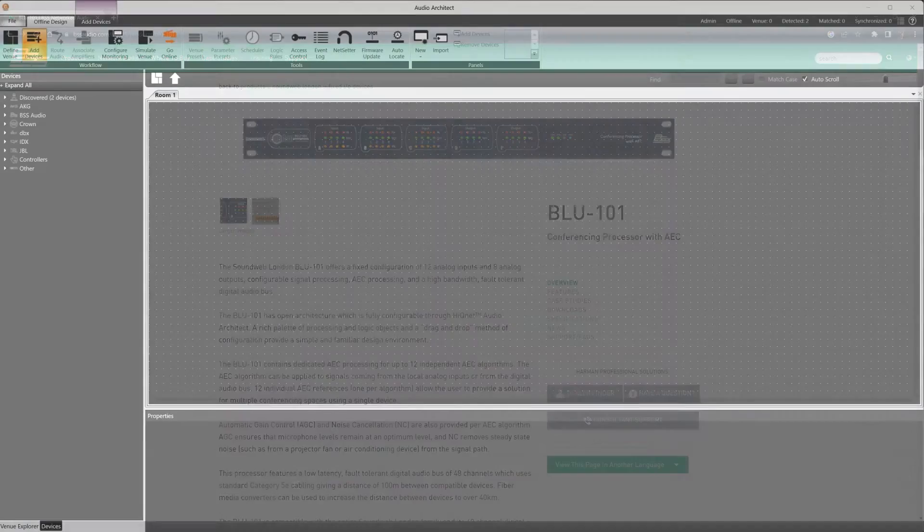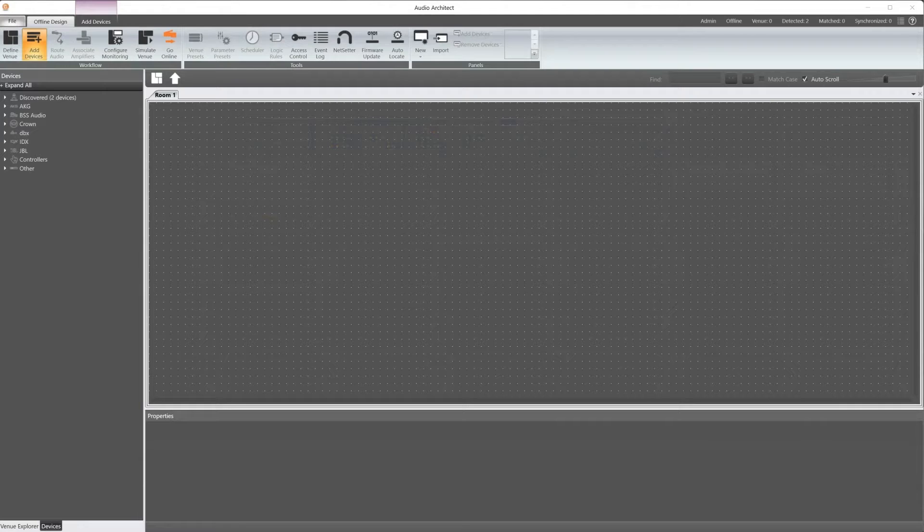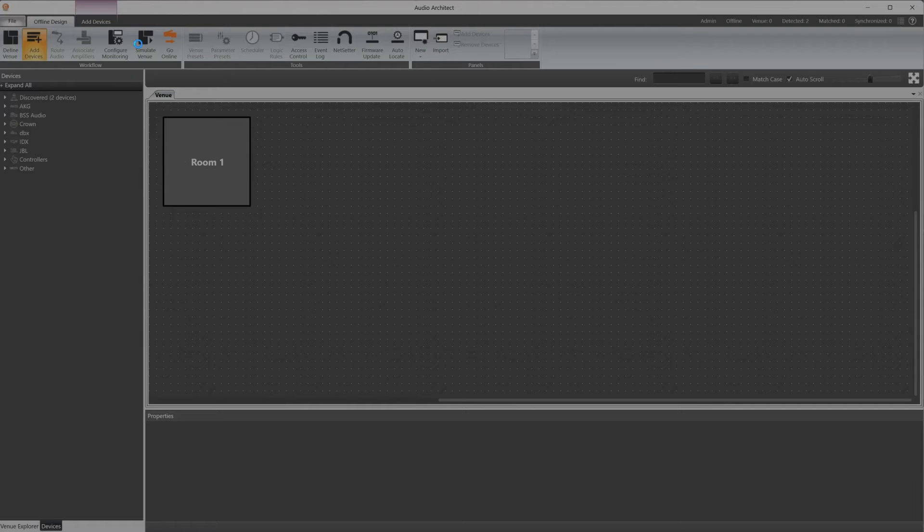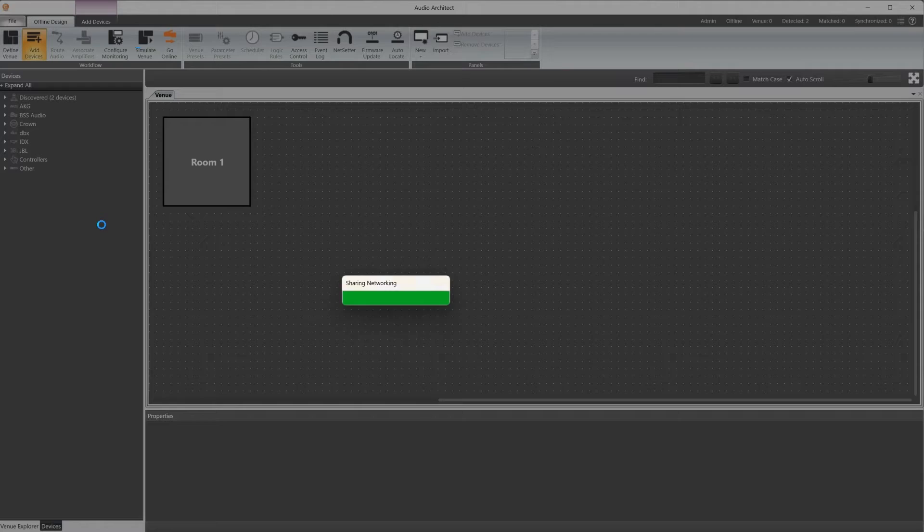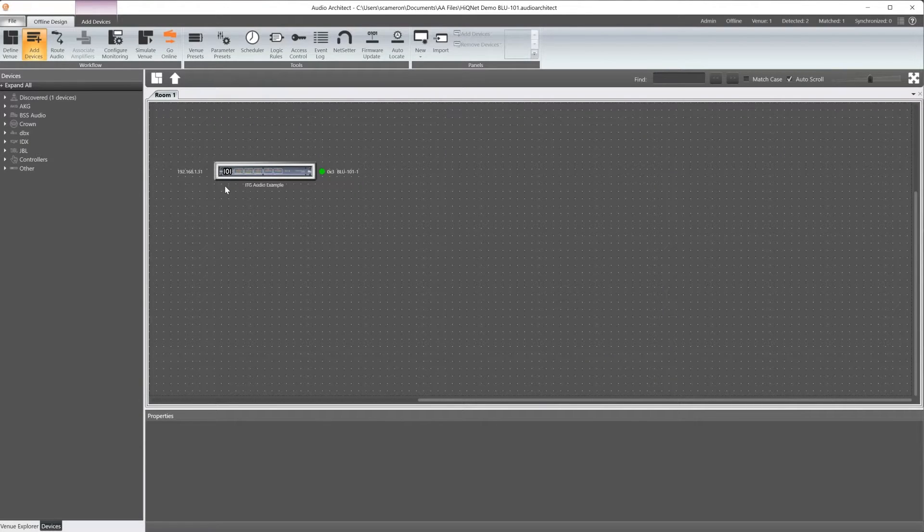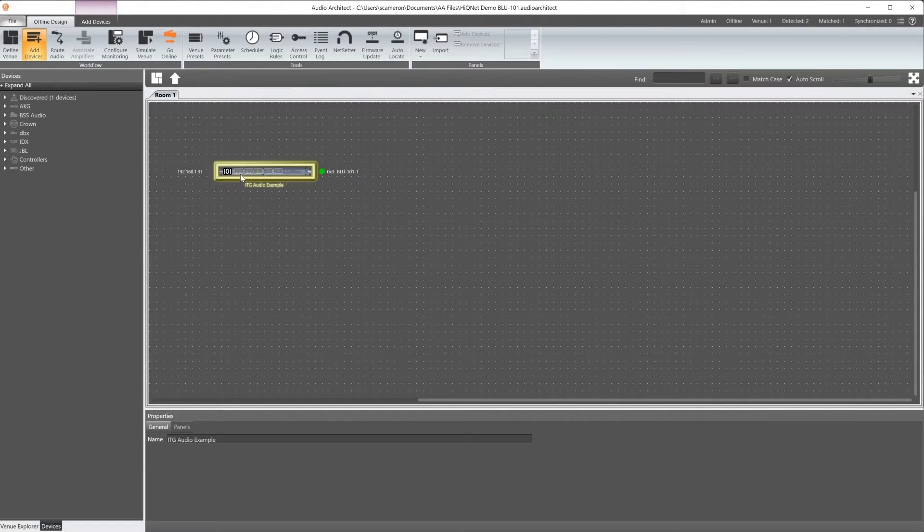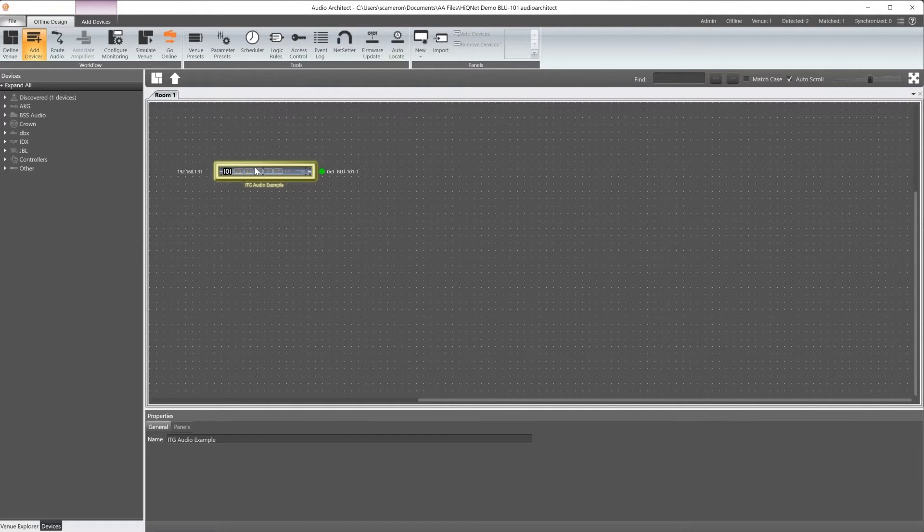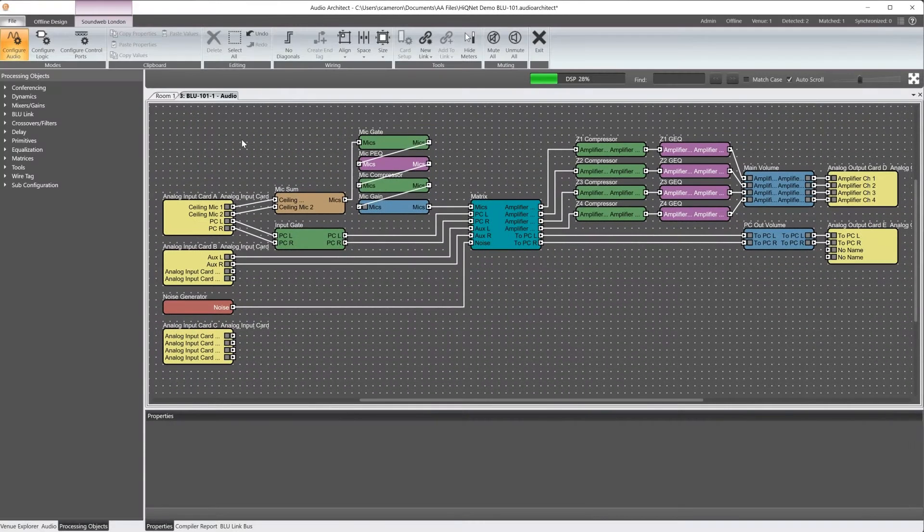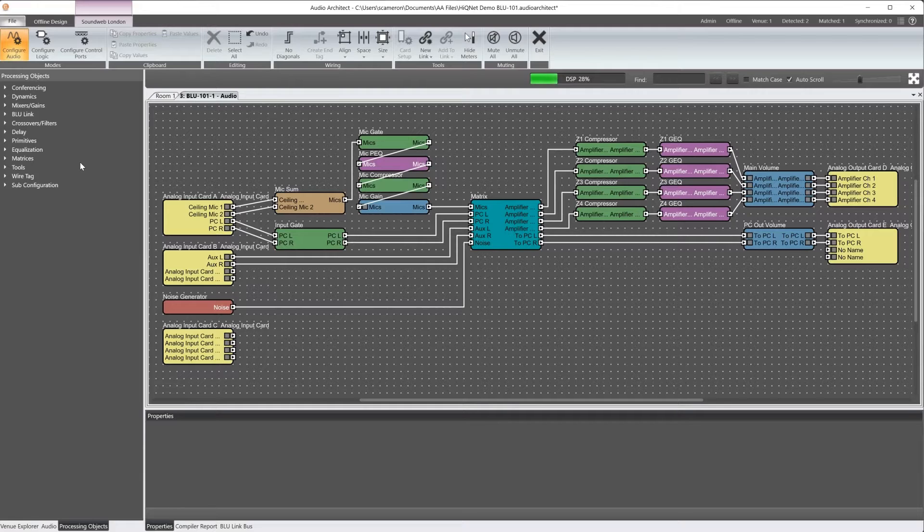The first thing we'll need to do is launch Audio Architect and open the project file. Once the file is opened, we'll need to export the JSON parameter zip file. This file contains information about all the processing blocks in the project and will be used in a later step.